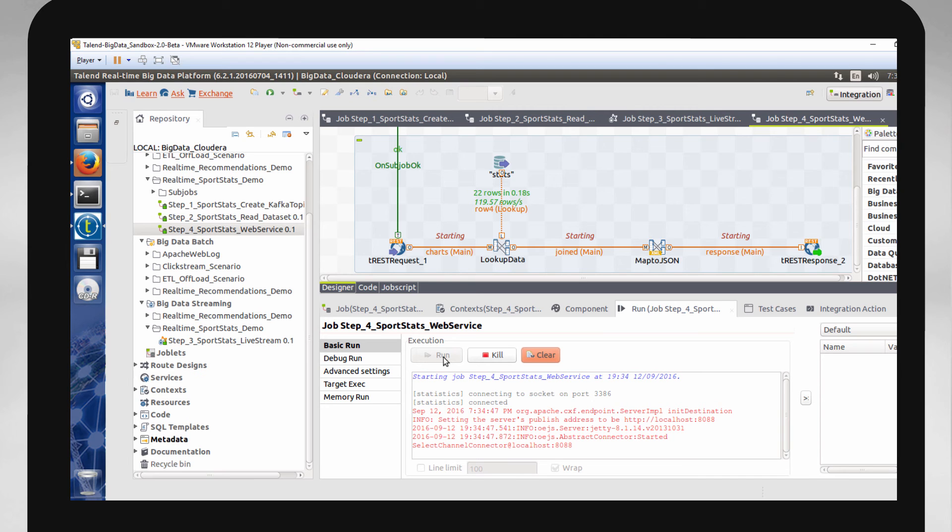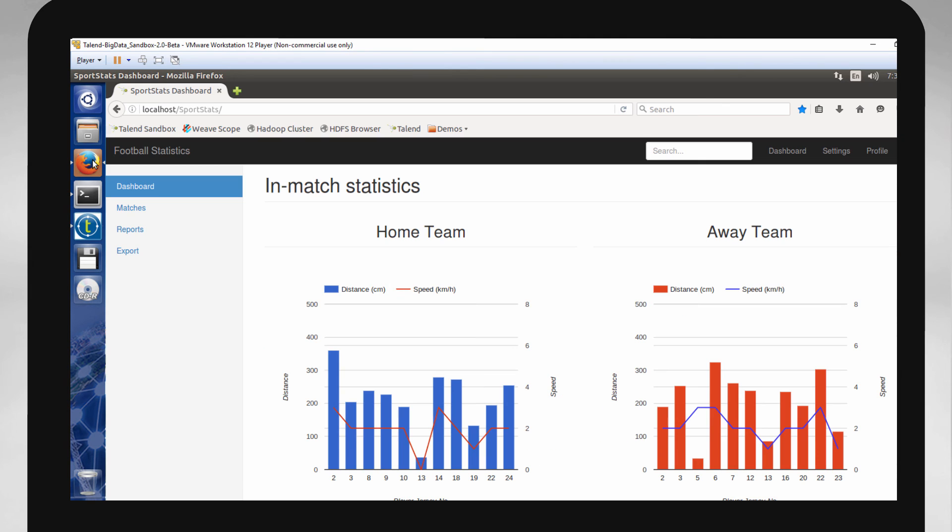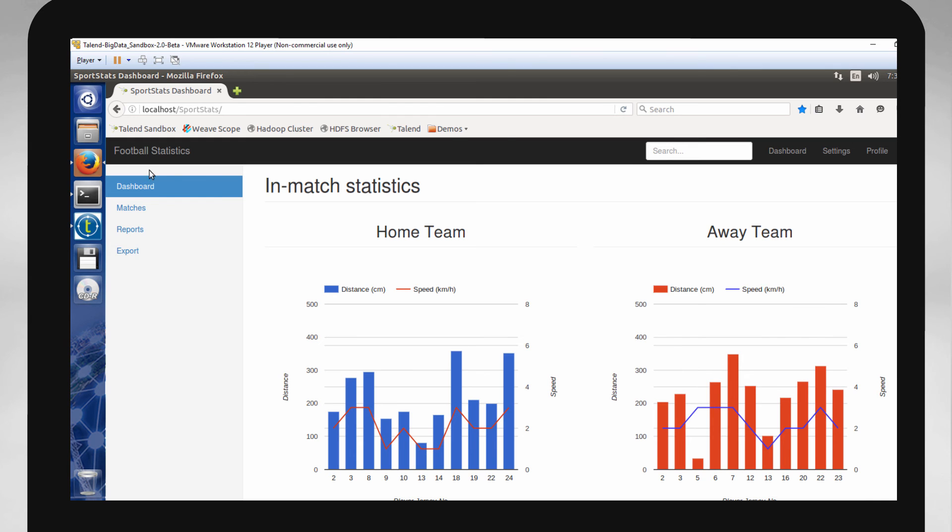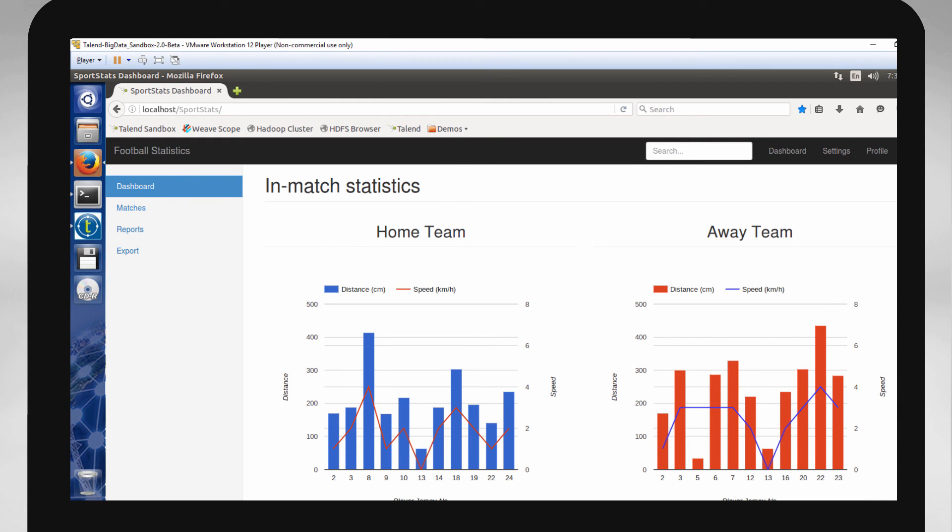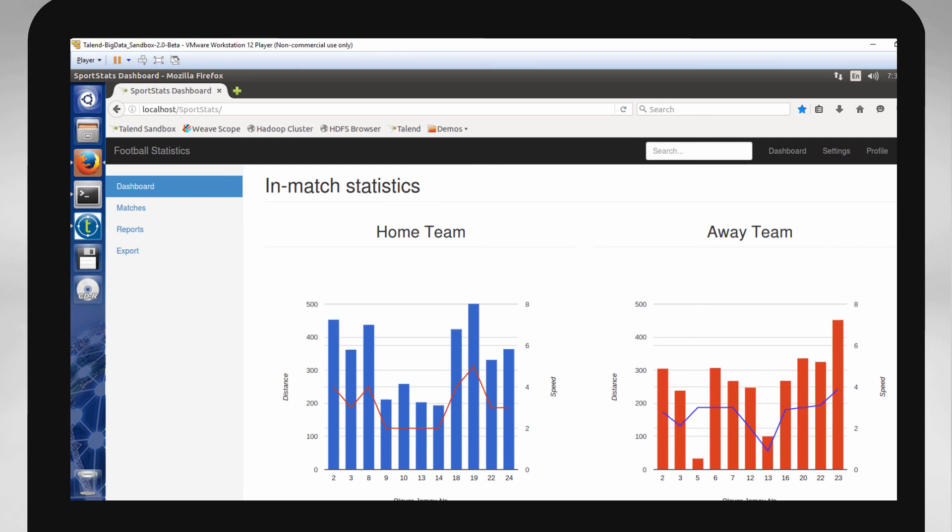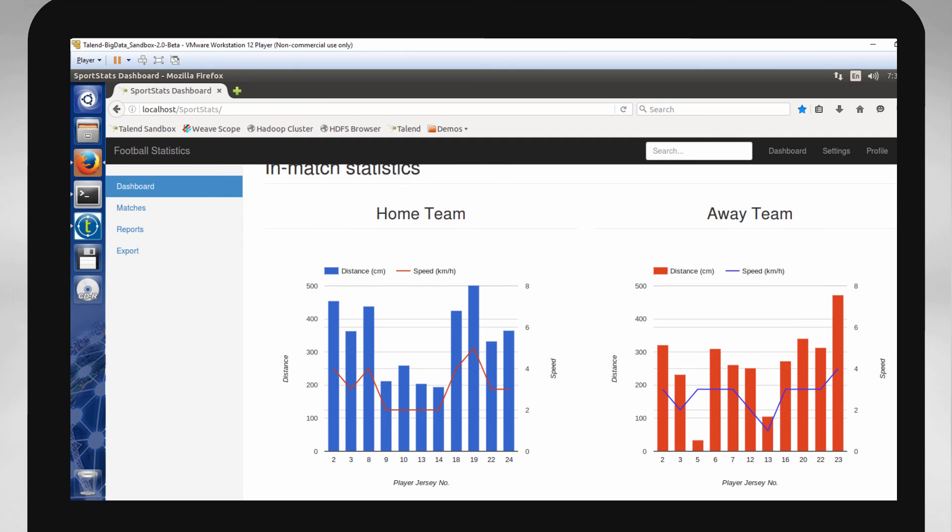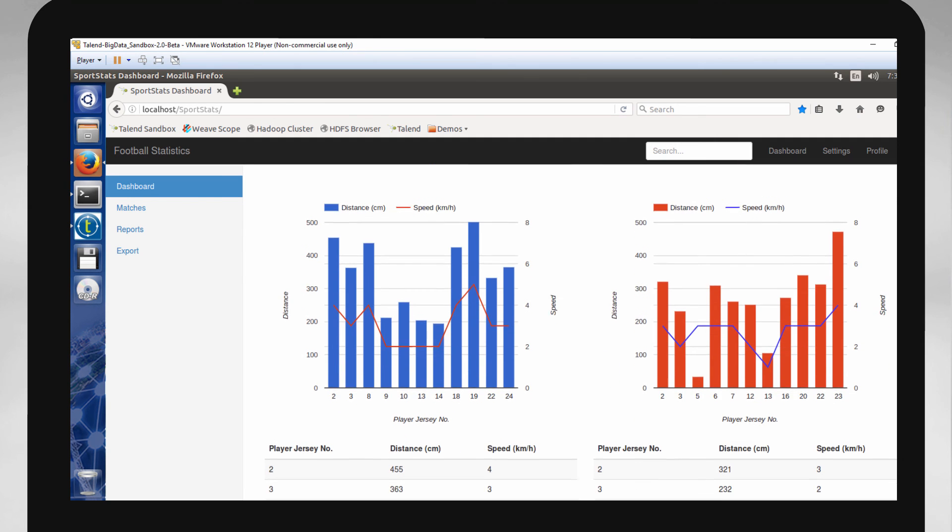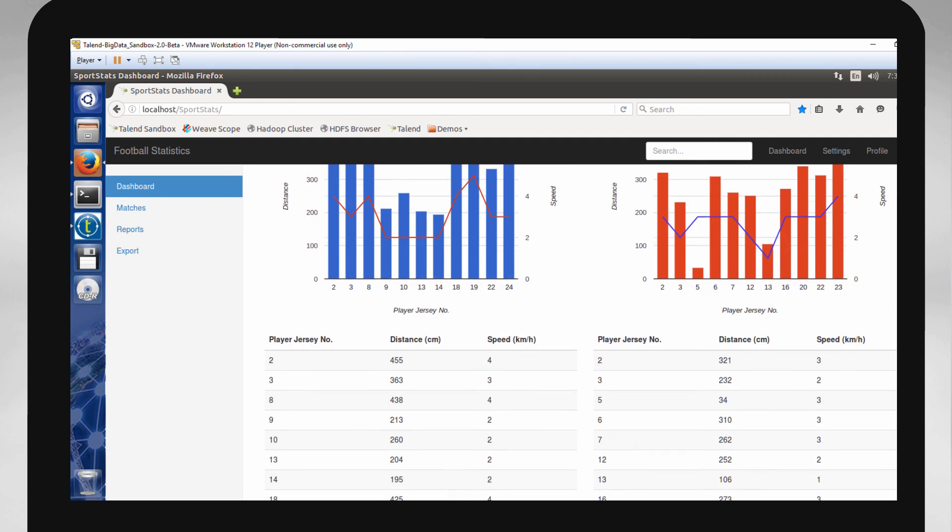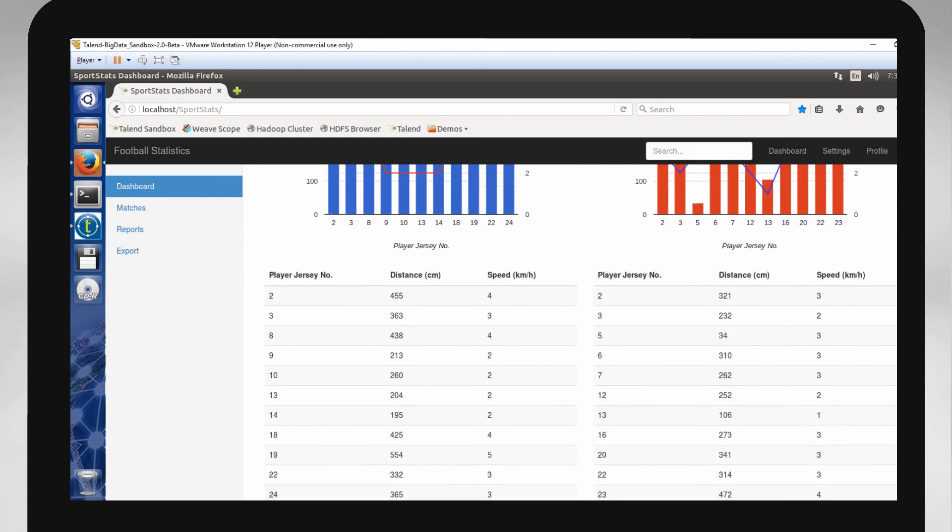Now going to my dashboard, I can see my real-time data being streamed and updated before my eyes. As a coach, I can see the activity of my players and the away team, how fast each player is running, the distance, and the increase or decrease in speed.